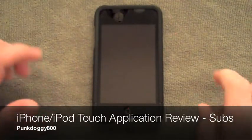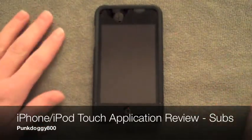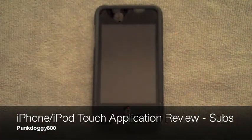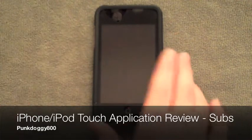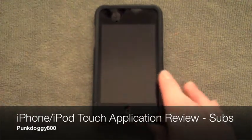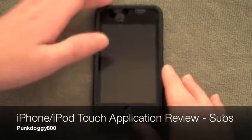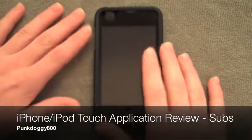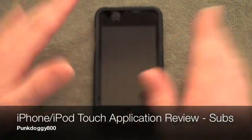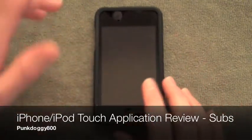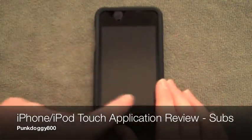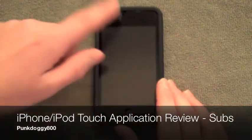Hey YouTube, what's up? Today an application review on an app called Subs. It's basically a YouTube application, a little bit better than the one that came with the iPod Touch.